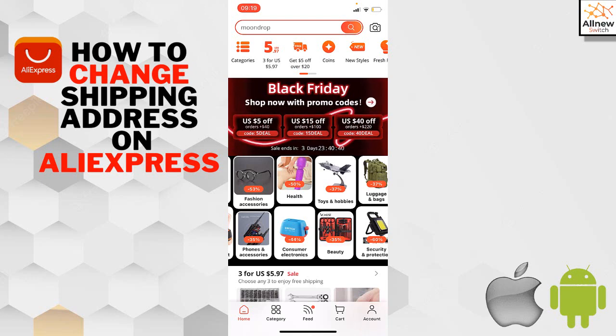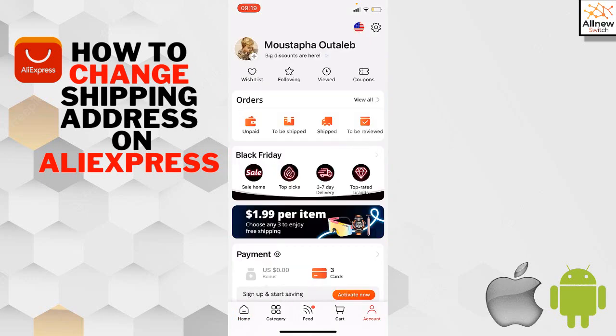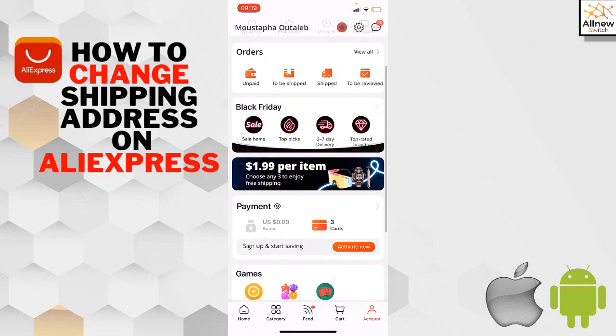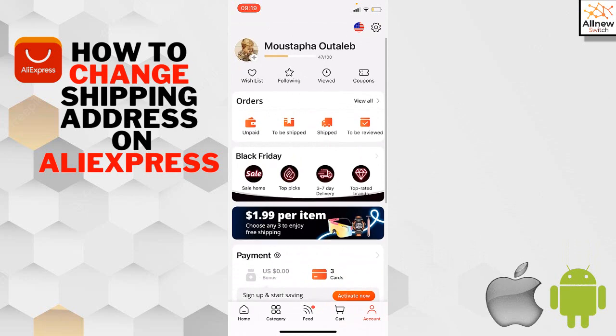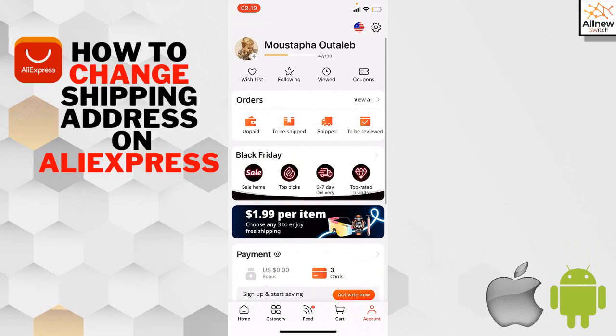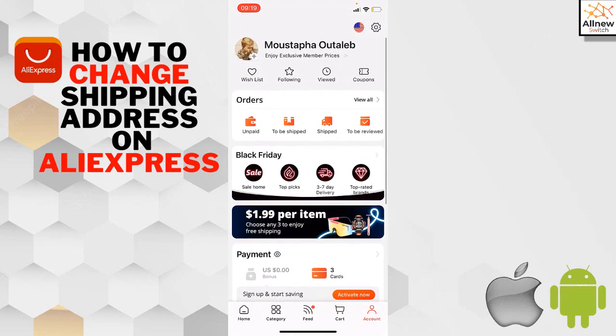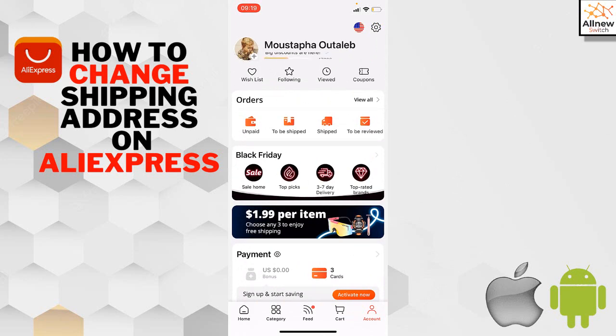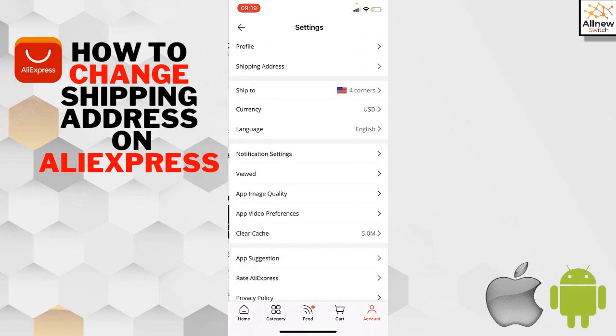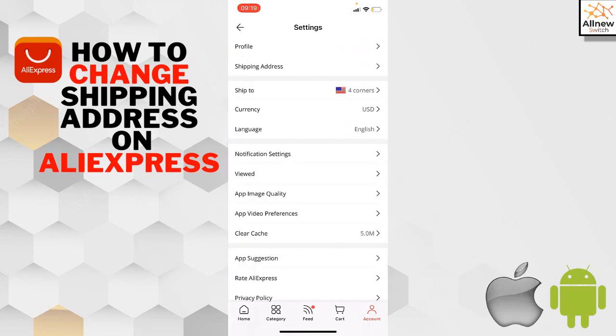Your account section will appear. If you want to change your shipping address or account address, go to the top right and tap on the Settings icon.